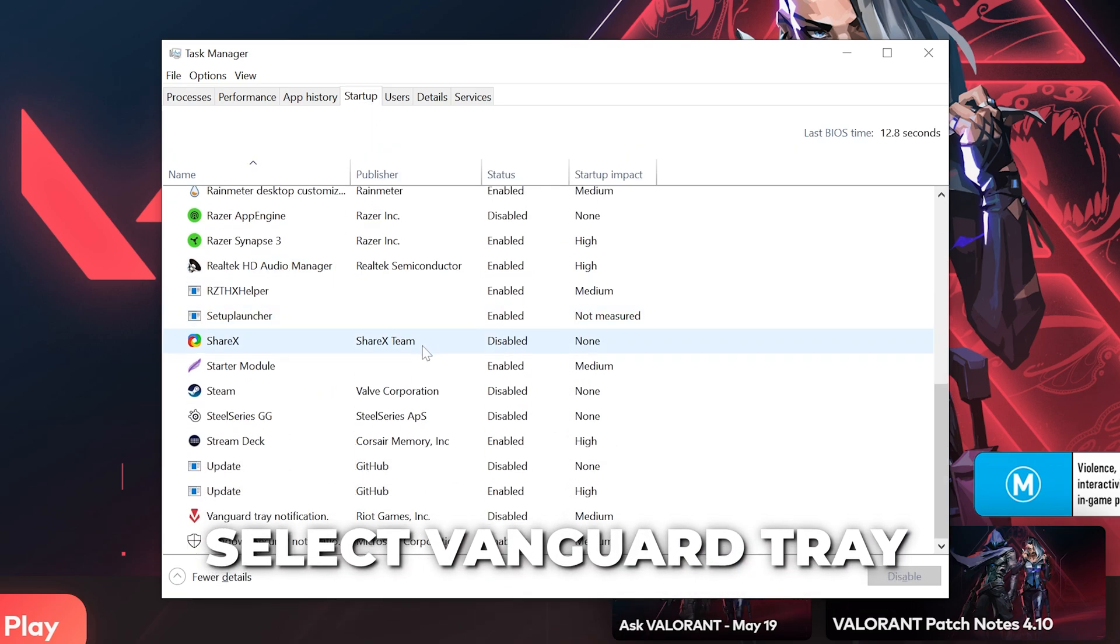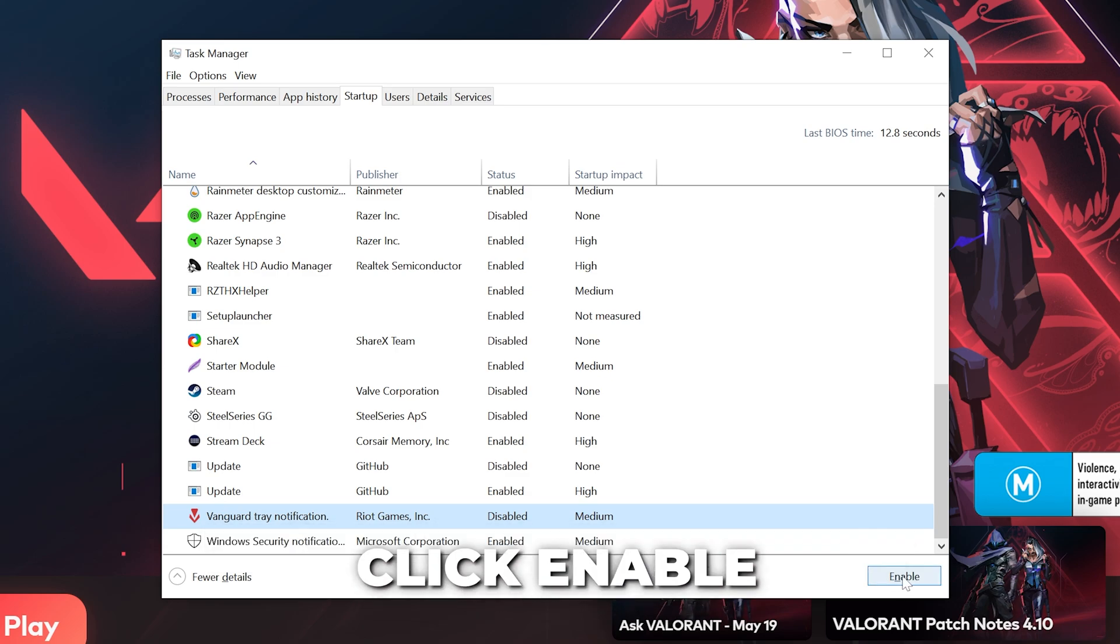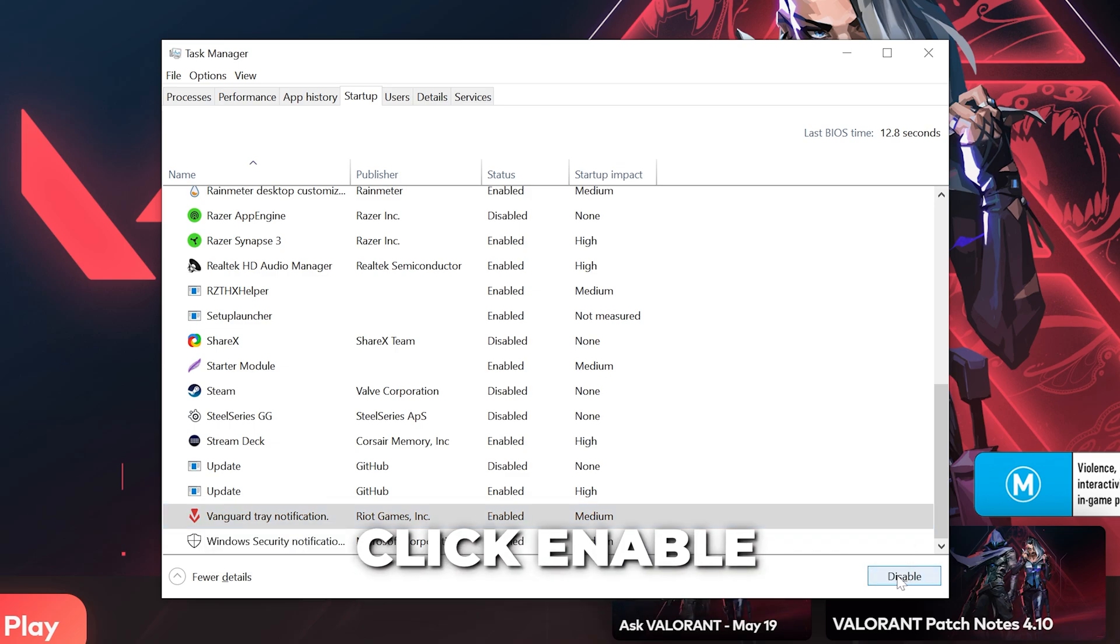Scroll down and select the Vanguard Tray app. If the status is disabled, then click the Enable button in the corner.